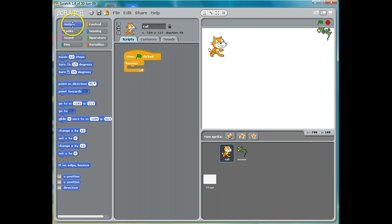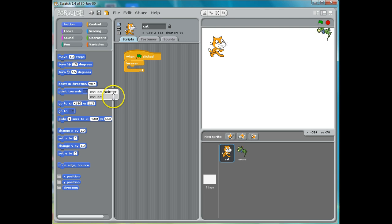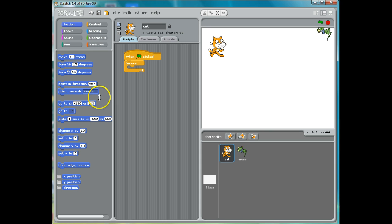I'm going to go back to Motion and I'm going to do "point towards" again. He's not going to point towards the mouse pointer — he's going to point towards the mouse. That is, this little fellow right here — the green guy. The mouse pointer, of course, is my arrow. So he's going to point towards the mouse, and I'm going to put that in here.